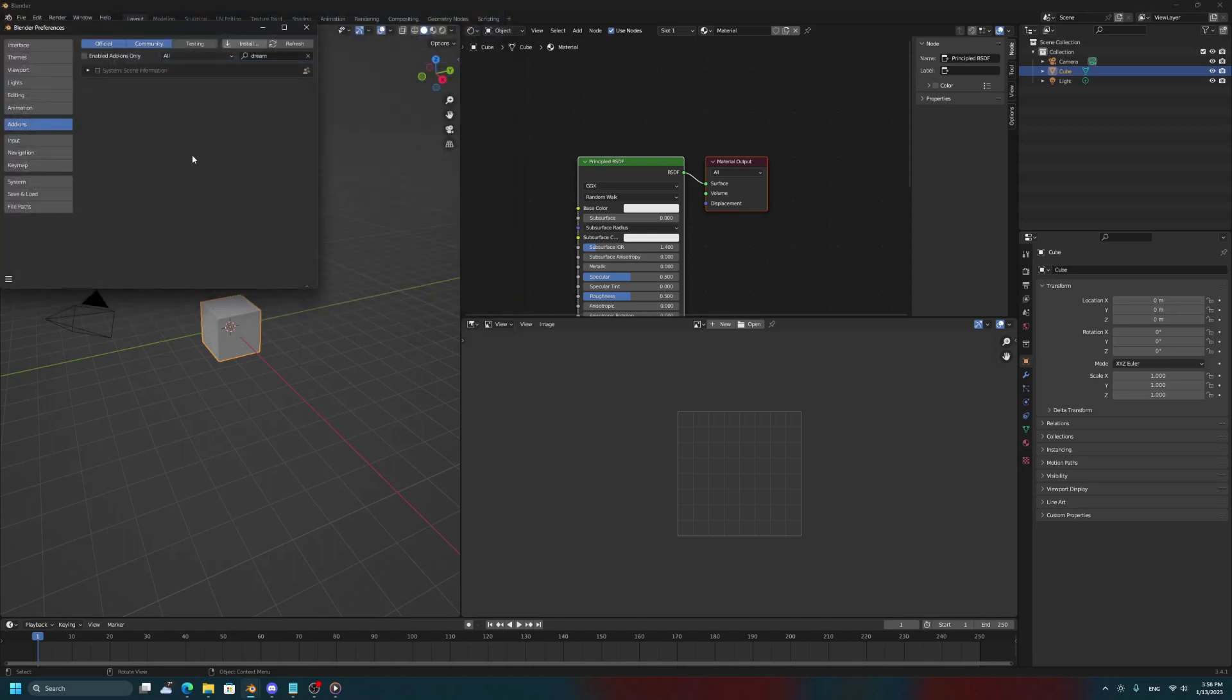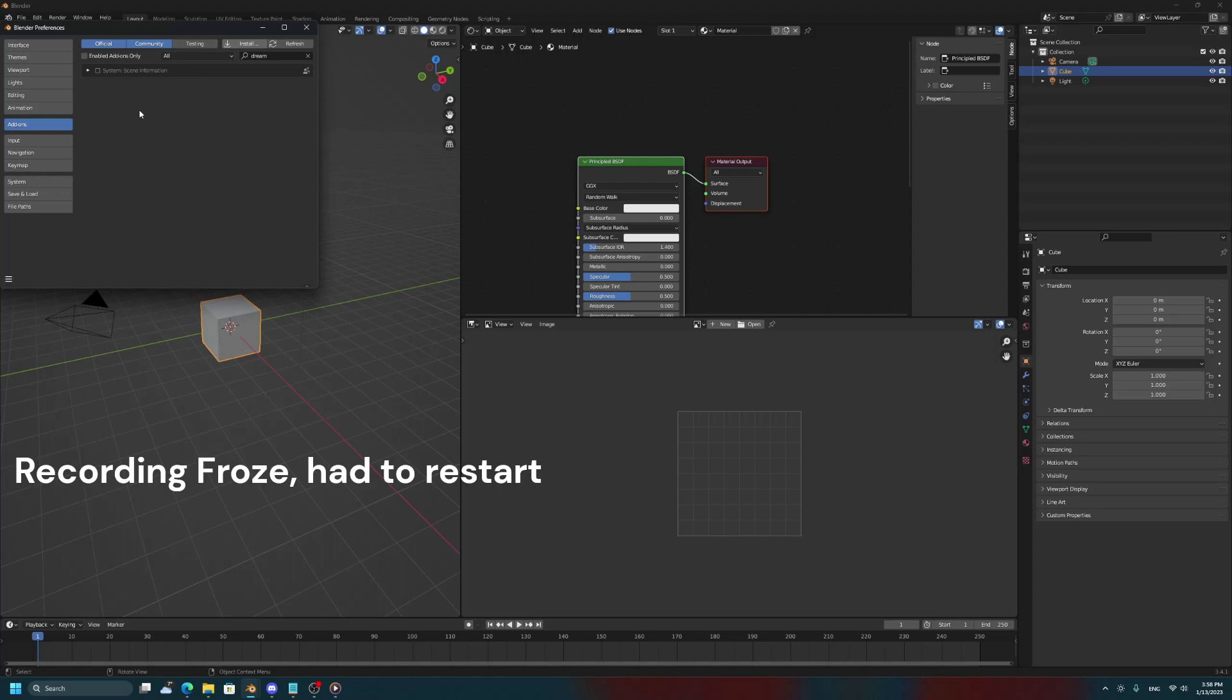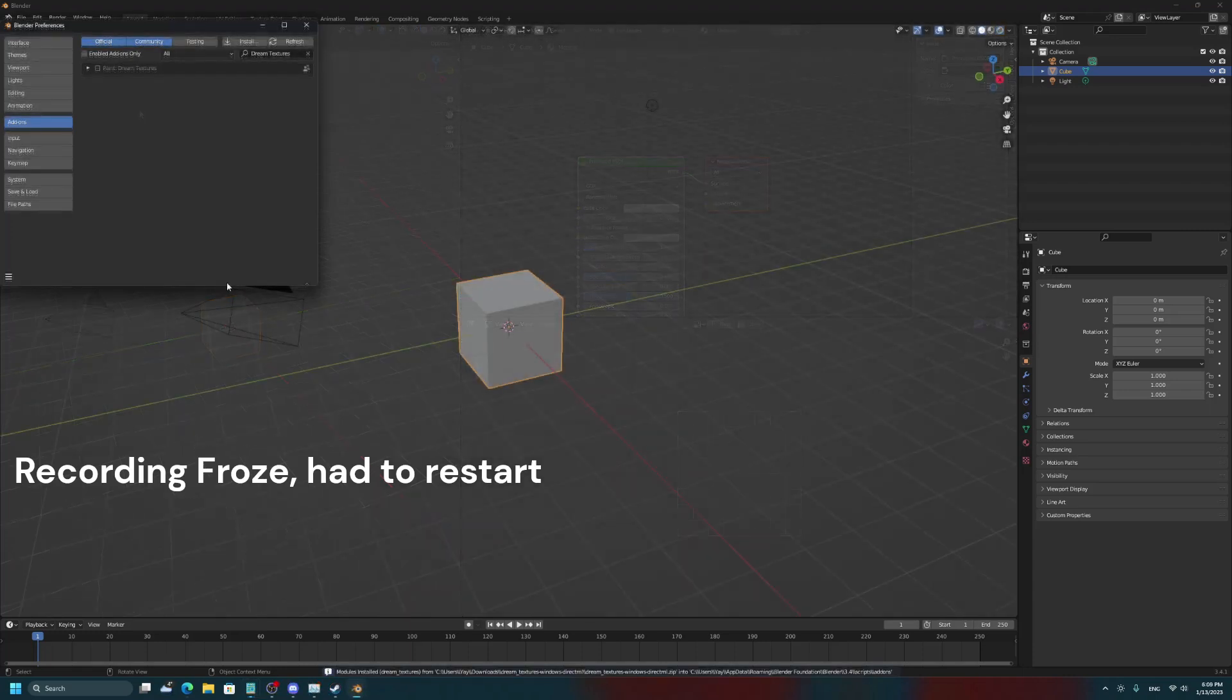And now, here it'll appear as if nothing happened, but that's just because the add-on is quite big, so it'll take a couple seconds to fully install. All right, here we go, module installed.